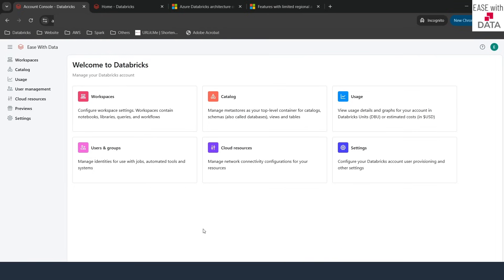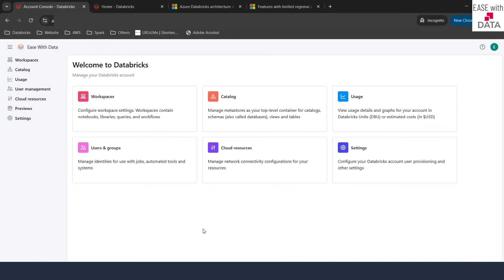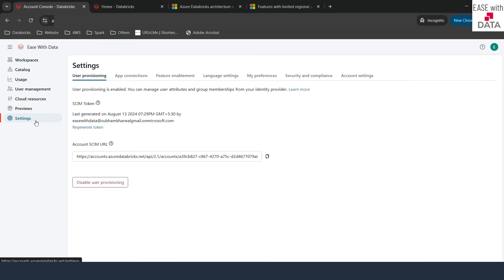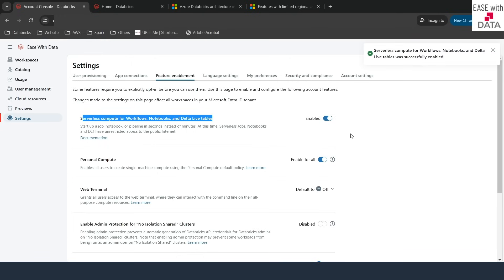If serverless is not enabled by default for your workspaces, in order to enable it you first need to go to the account console as an account admin. Once inside the account console, go to Settings and then to Feature Enablement. You can see an option for serverless compute for workflows, notebooks, and Delta Live Tables. It was disabled for my Azure Databricks, so I'll enable this — and now it says it is enabled.